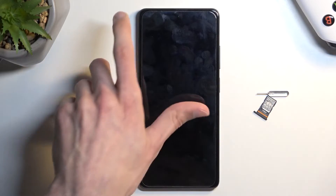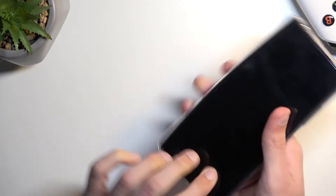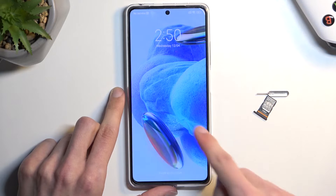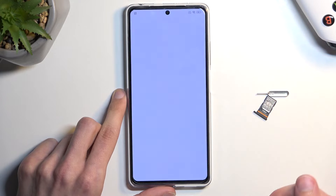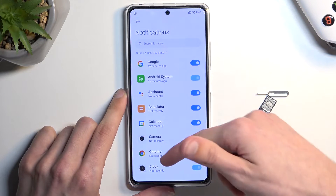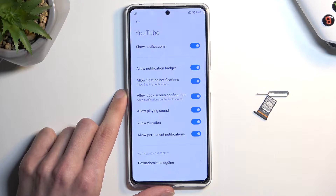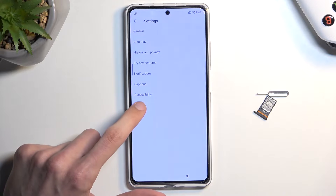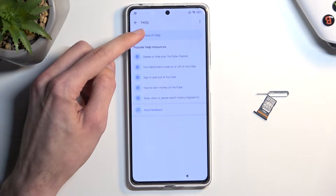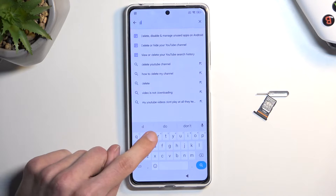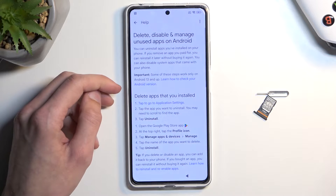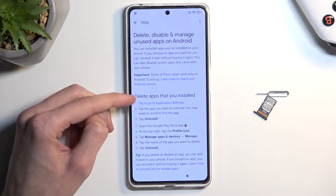What will happen now is the device will be stuck on the lock screen. From here, swipe down and click on the bell icon. Then select app notifications, scroll all the way down to YouTube. From there select additional settings in the app, then About, and in the search bar type in the two letters 'de'. This will bring up a suggested option.